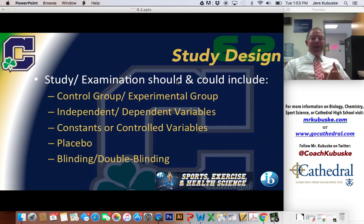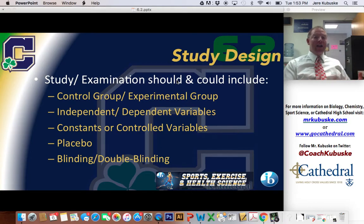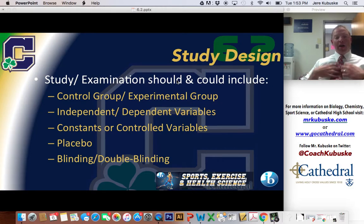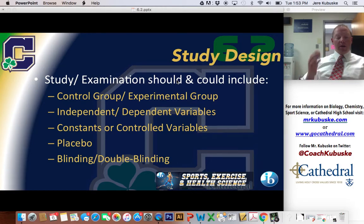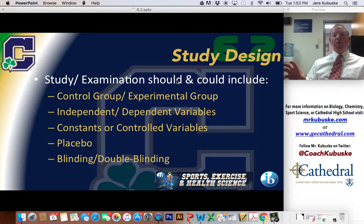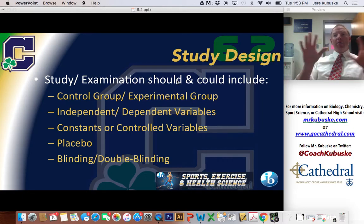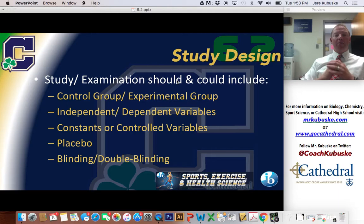I need to be able to identify independent and dependent variables. The independent variable starts with an I — I control it, I change it. The dependent variable is what I'm actually going to measure during the test; it's dependent on the test. I also want to identify as many constants as possible. A constant is something I'm going to keep the same from one test to another — temperature, time, what they had to eat, pregame routine. We want to keep as much the same as possible so that I'm really only testing that one independent variable.